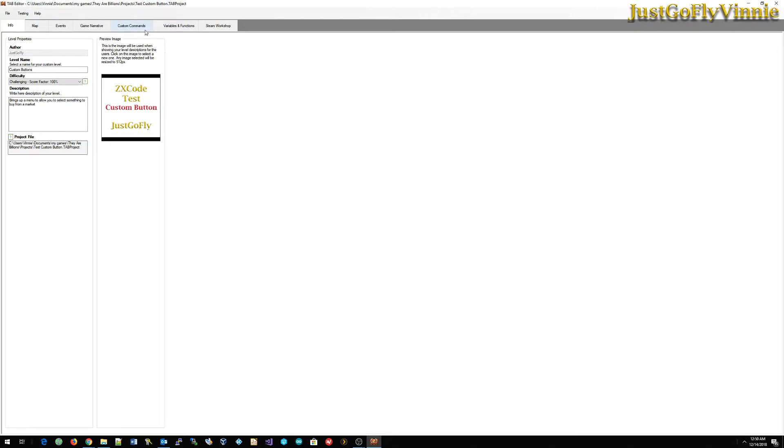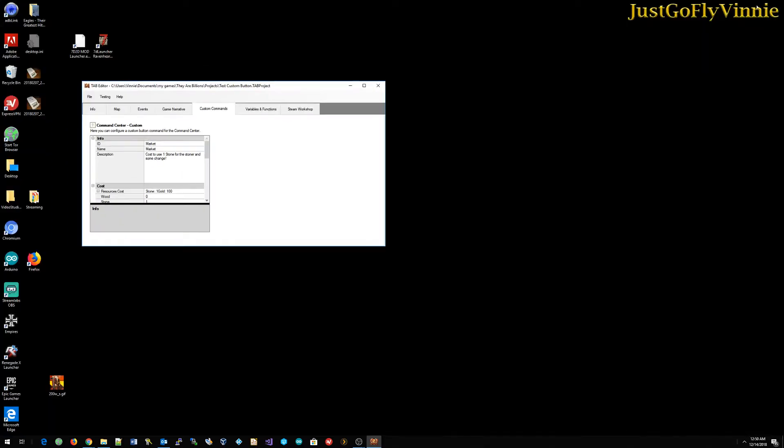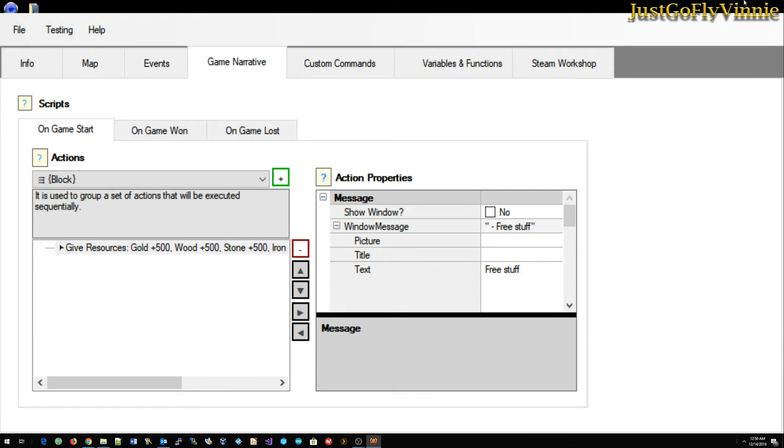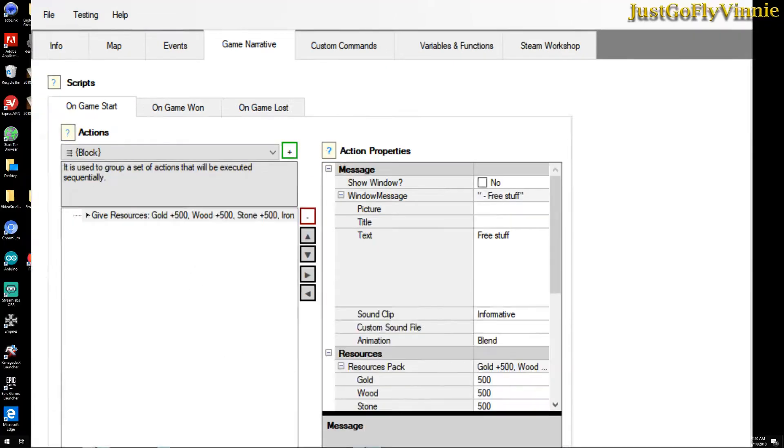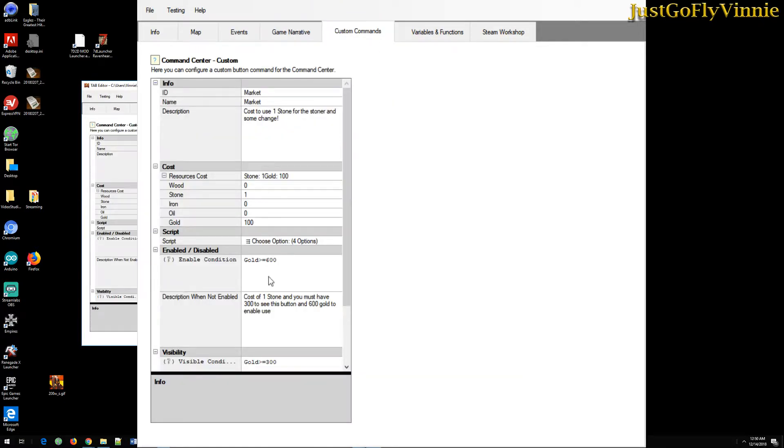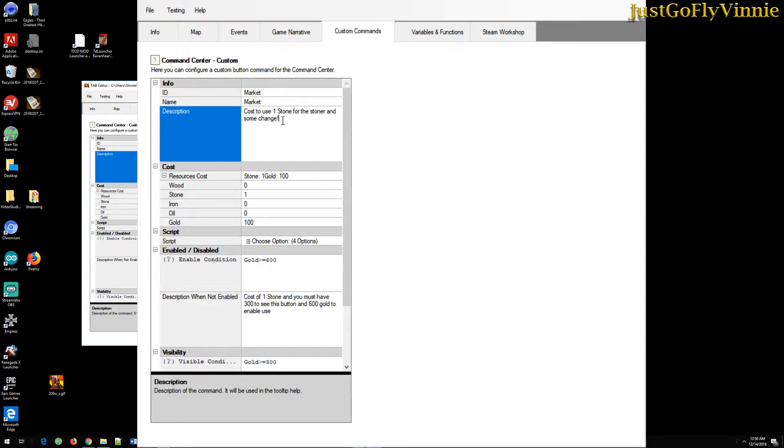So let's look at the custom commands. Let me open this up. And as you can see, I've given an ID of market and I've named the market market. Here's the string that is shown when the button is available and enabled: cost to use one stone for the stoner and some change.